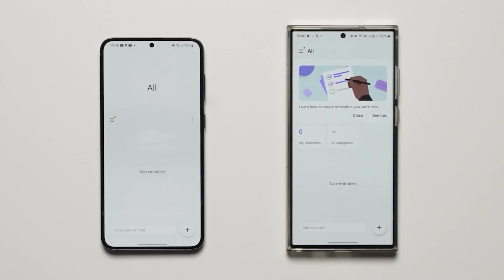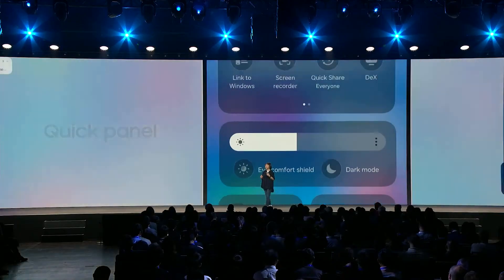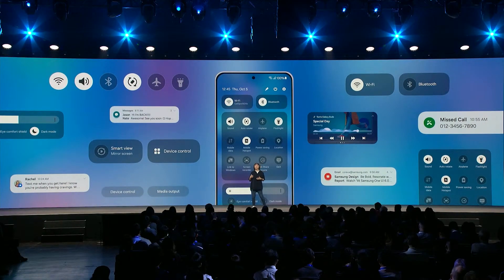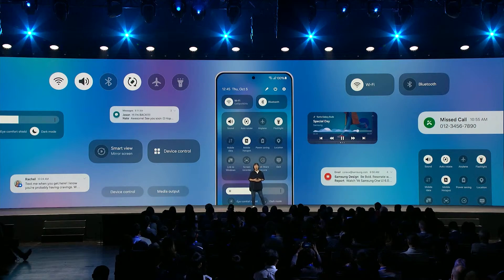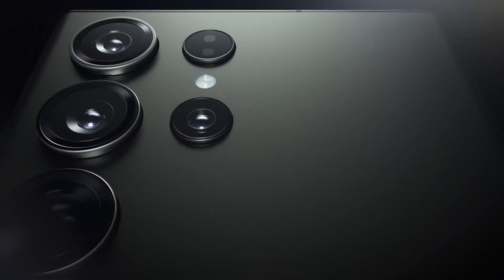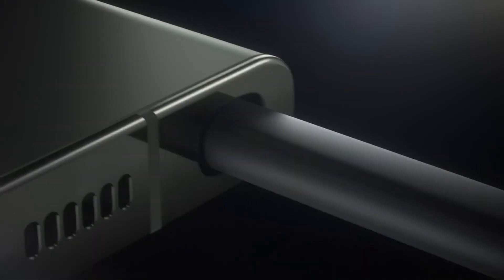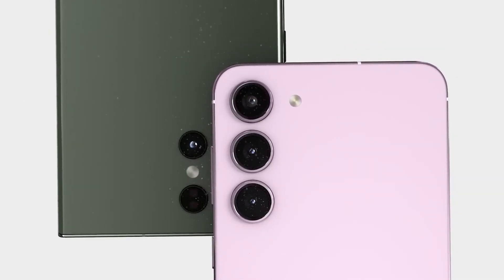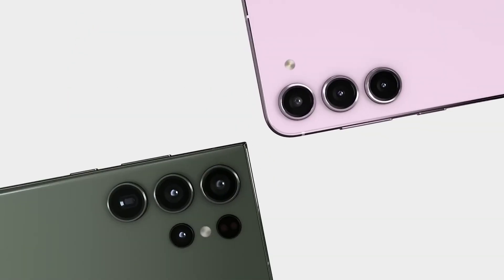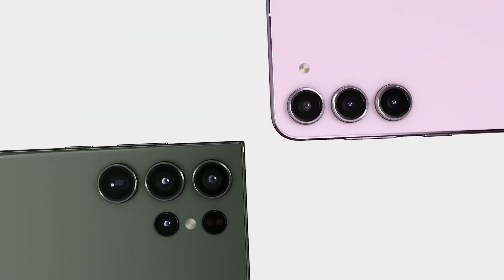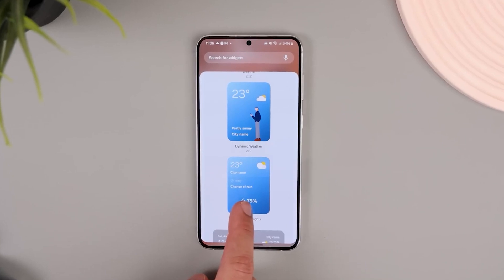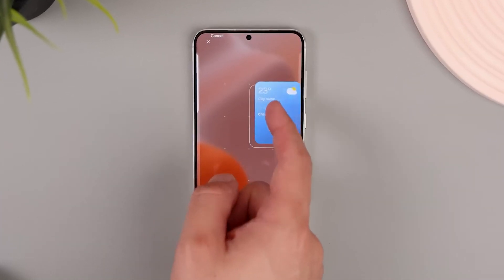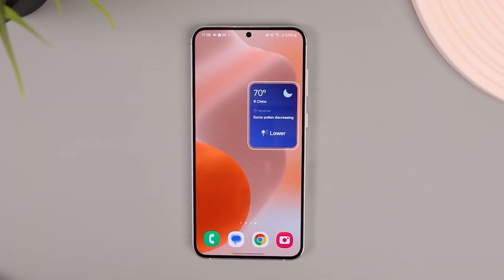Unfortunately, we still don't have an exact release date for the full rollout of One UI 6, but it appears to be closer than ever. We're expecting the flagship Samsung Galaxy S23 to be the first device to get the full update, with compatible models following suit. As soon as we know more about the full One UI 6 launch, we'll be sure to report on it. So stay tuned.